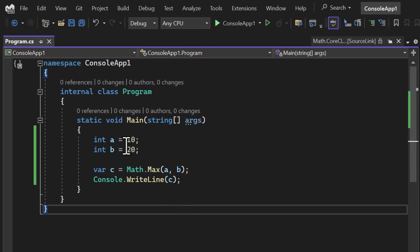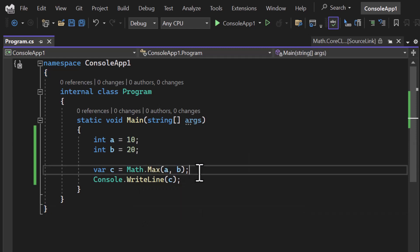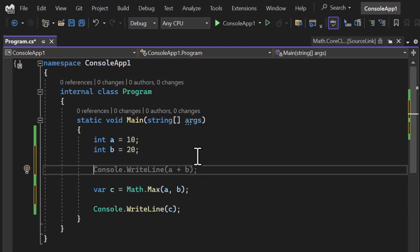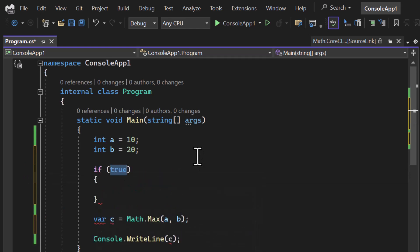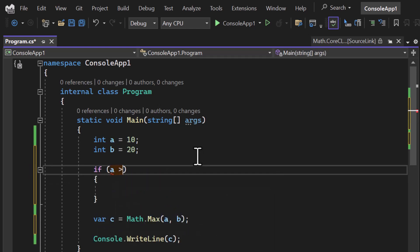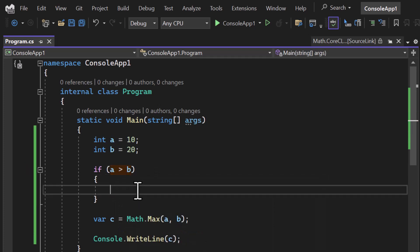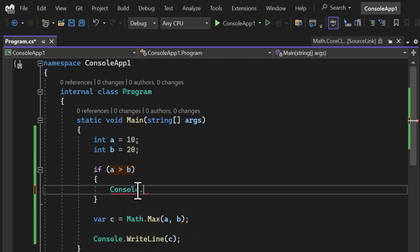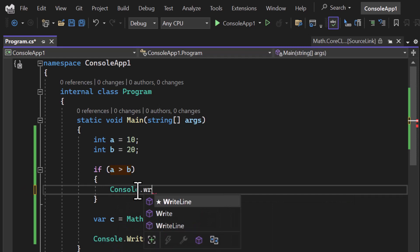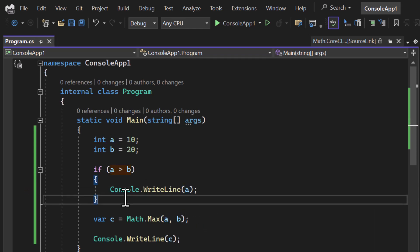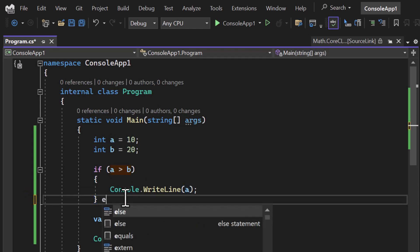Now here is a question for you: What if I need to find out the largest number between these two numbers without using this Math library? How can I do that? It is very simple - I can simply use the comparison operator. For example, if a is greater than b, then I can write Console.WriteLine. If a is greater, it means a is largest, so I can write a, else in the else section